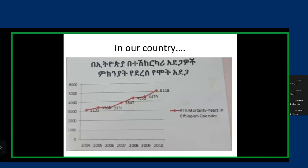Ethiopia has one of the lowest numbers of cars in the world — close to just 1 million for more than 100 million people — yet we have a fatality rate of 28 per 100,000 people, one of the highest and actually double the international standard. This is going to be a disaster. Road traffic injury is already the number one killer for the youth, and it's on the rise until we do something about it.